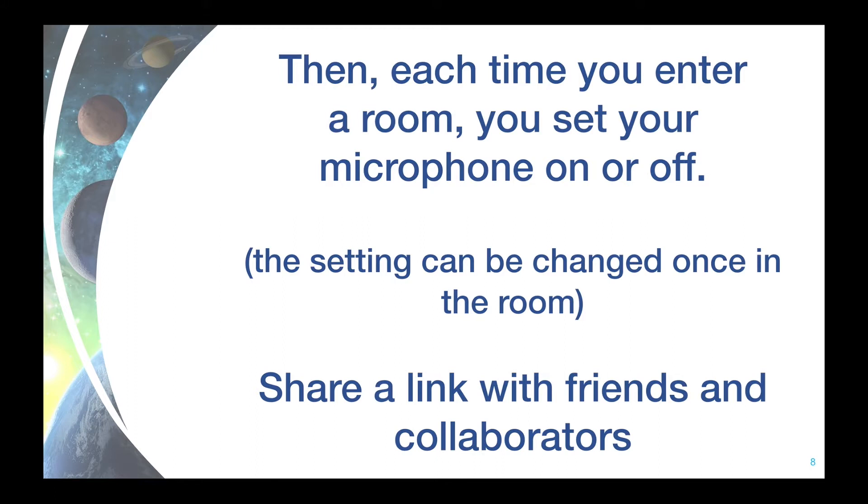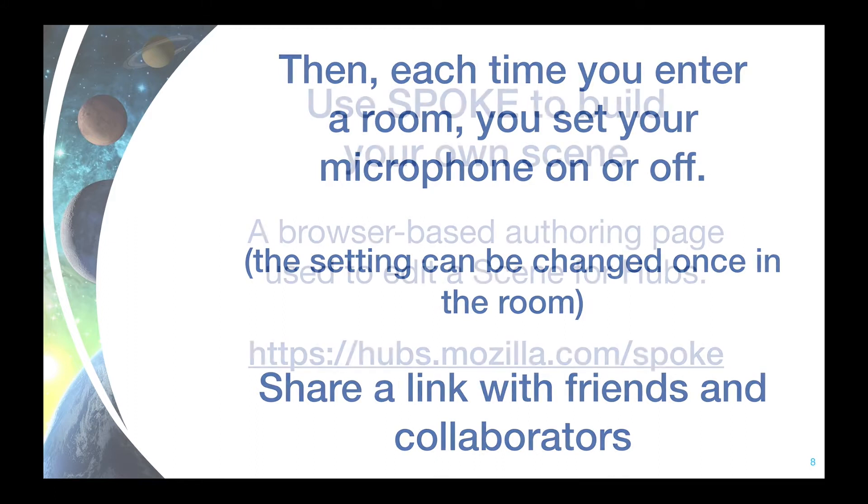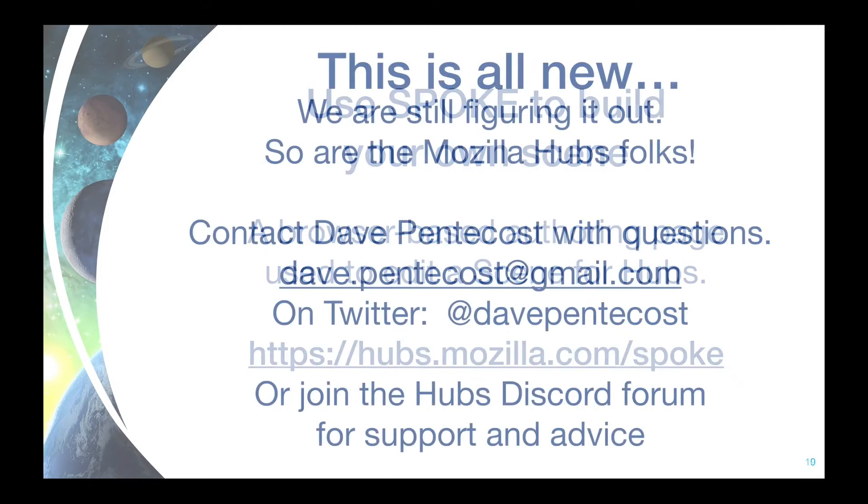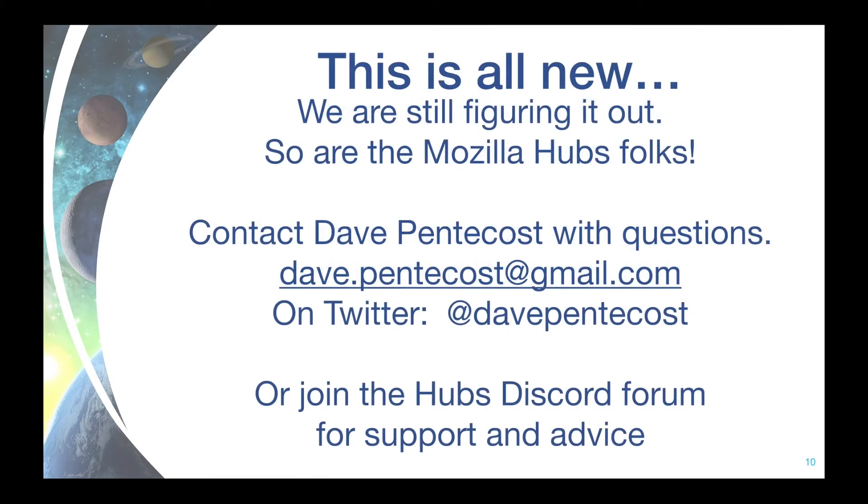You don't have to use a pre-built environment. You can create your own with a simple browser-based authoring program called Spoke. I'll show you that tool in a moment. We are still figuring all of this out and you can contribute to the project. Contact me with questions or better, join the Hubs Discord forum and chat with the support and development staff. They are friendly and helpful.